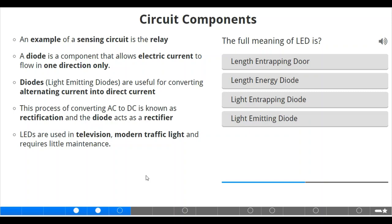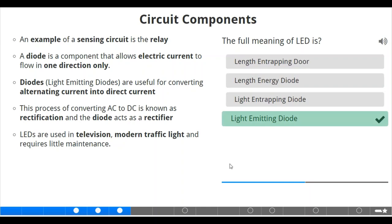Still dealing with circuit components. An example of a sensing circuit is the relay. A diode is a component that allows electric current to flow in one direction only. We also have what is called LED — light-emitting diodes. They are useful for converting alternating current into direct current. The process of converting alternating current to direct current — AC to DC — is known as rectification, and the circuit component that performs this is the diode, which acts as a rectifier. Light-emitting diodes are used in televisions, and modern traffic lights use LEDs due to low maintenance. The full meaning of LED is light-emitting diode. That's correct.